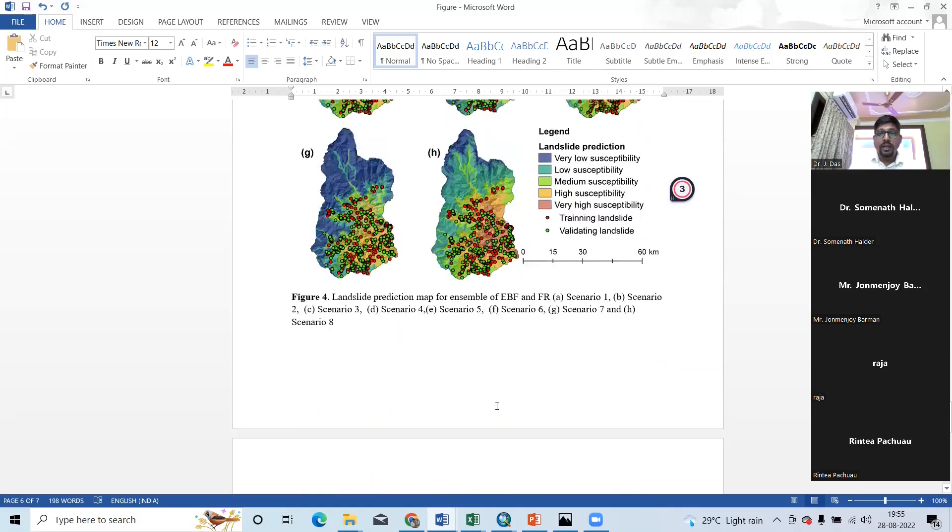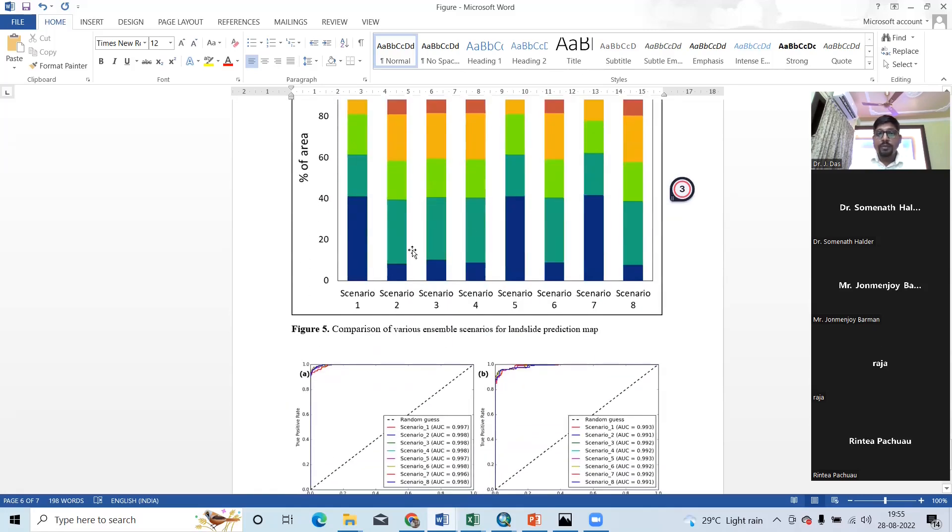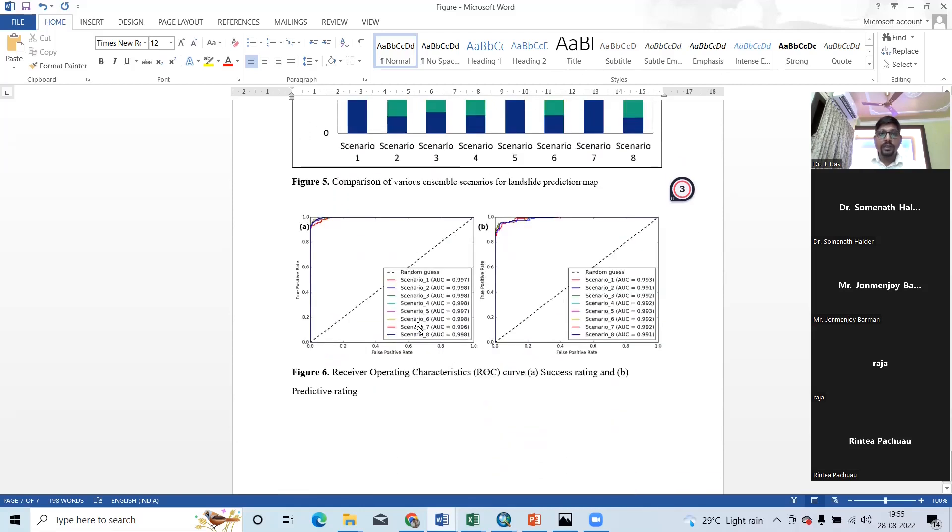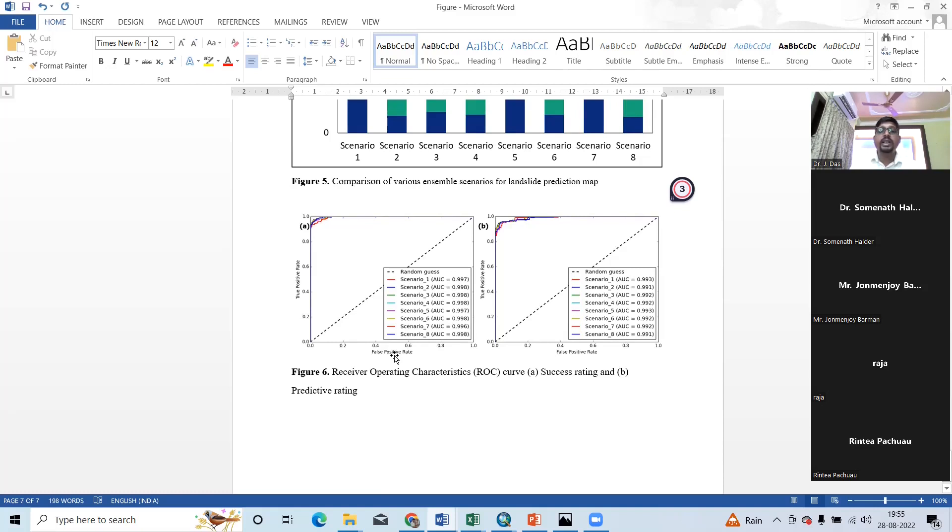And then I have prepared this graph. Today I have prepared it. And here the result. See, I got excellent result. This is a success rating for first one, scenario 1: 0.997, then scenario 2: 0.998, then next one 0.998, 998, 997. So, I got excellent result. More than nine means excellent result.